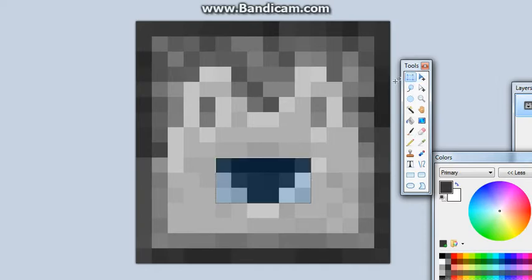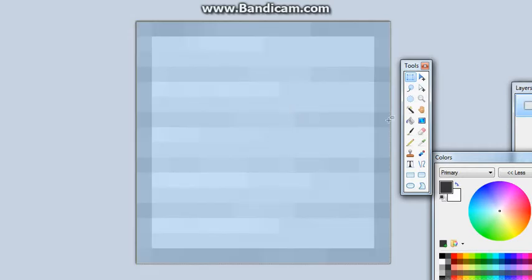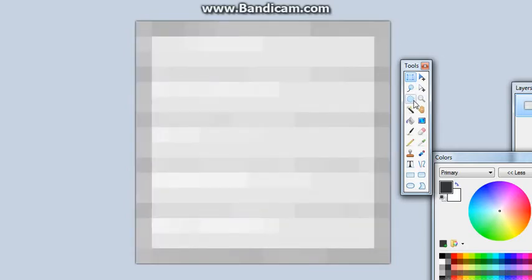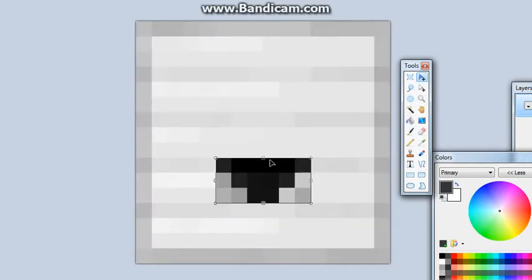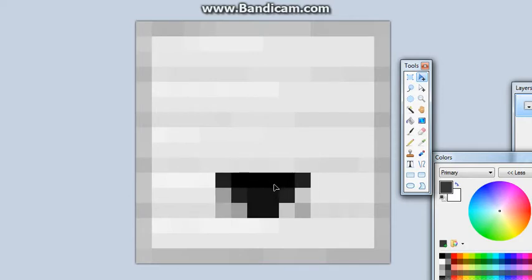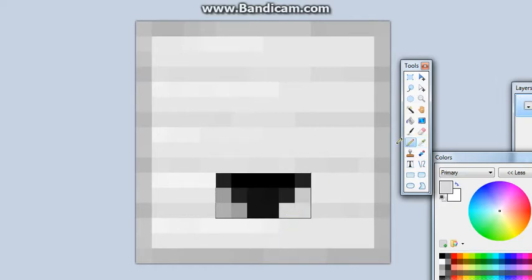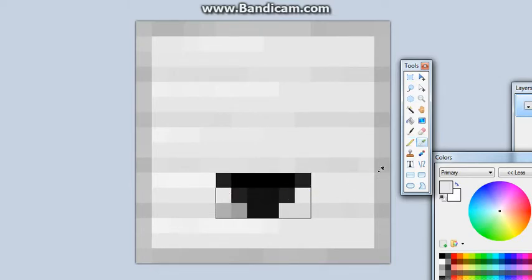I'm going to use this. There we go. I'm going to paste that, and then we're going to take color picker and grab these other guys and put them in here. There we go.